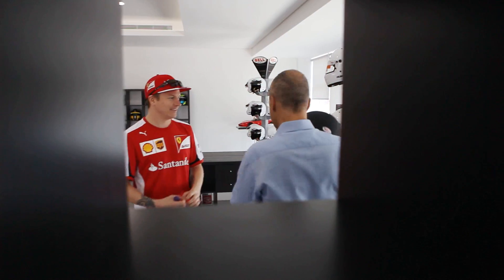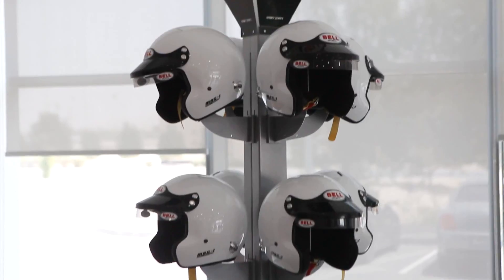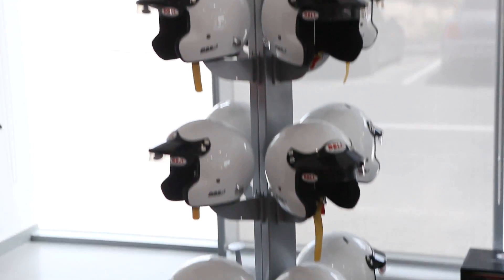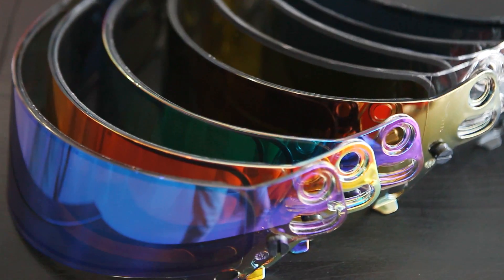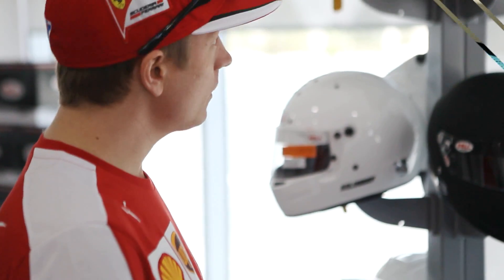At the new Bell plant near the Bahrain circuit in Maranello, we find out how Kimi Raikkonen's helmet is made.